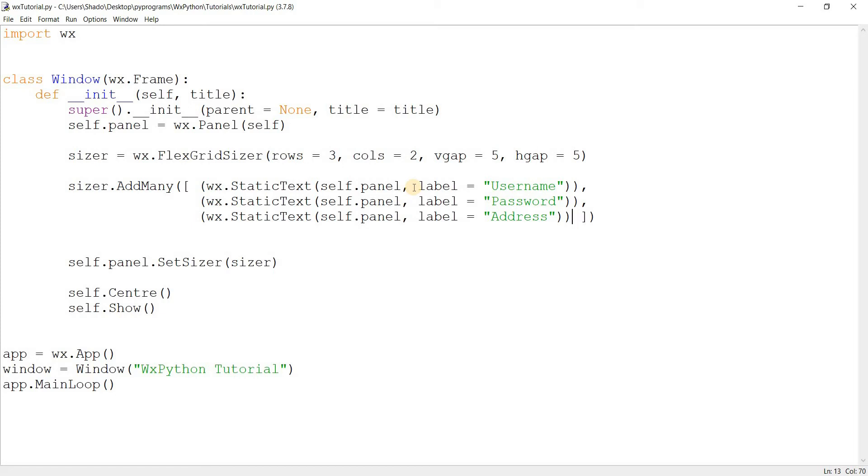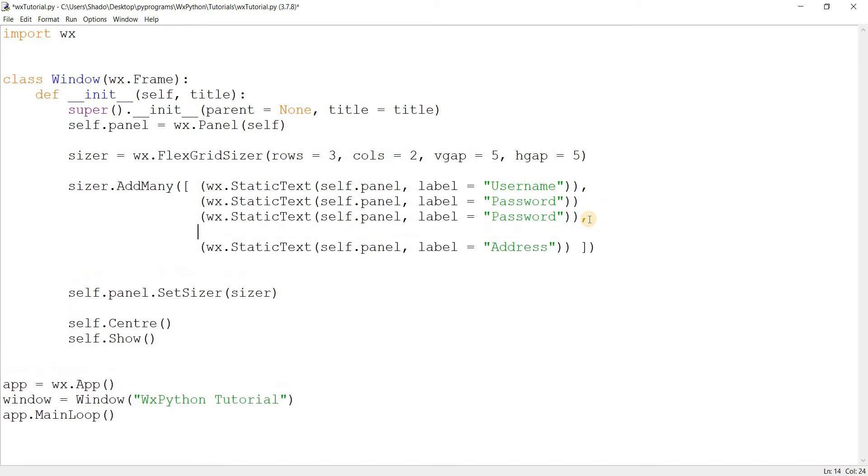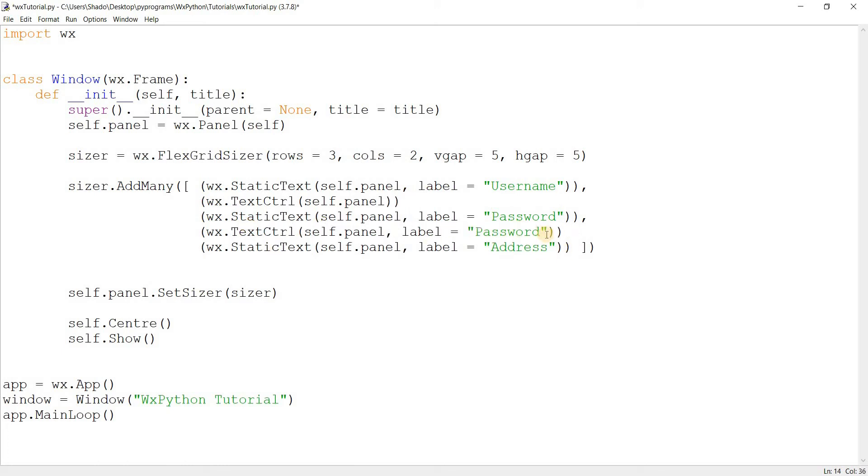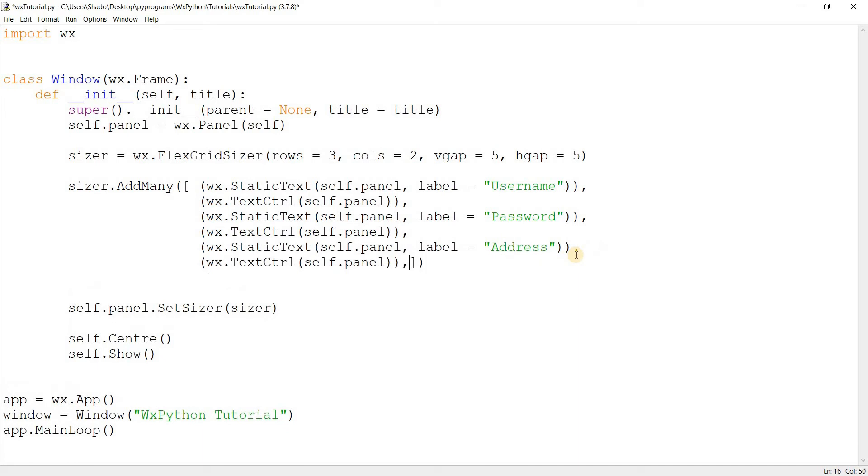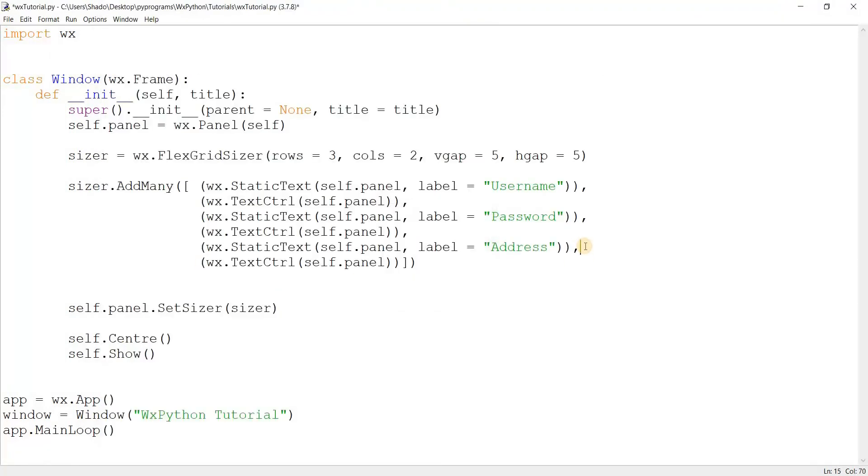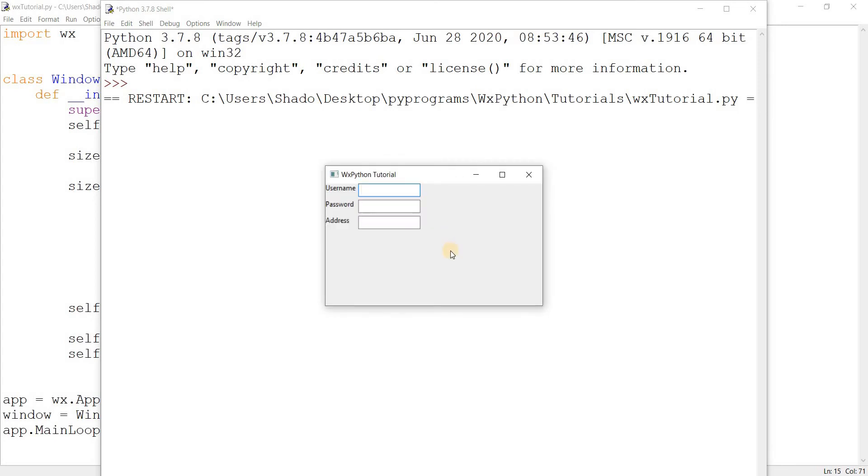So what I want you to keep in mind here basically is that in the flex grid sizer, we don't specify what position we're putting them in. It happens sequentially. You put one widget in, it goes into the first position. You put another widget in, it goes into the next position. So over here I'm just going to create some text control widgets now to basically complete our GUI. I'm going to put them in between these. And they don't have labels. Now let's run this and see what we get. Alright, that looks pretty good. Well, it's the base layout of what I'm trying to make.